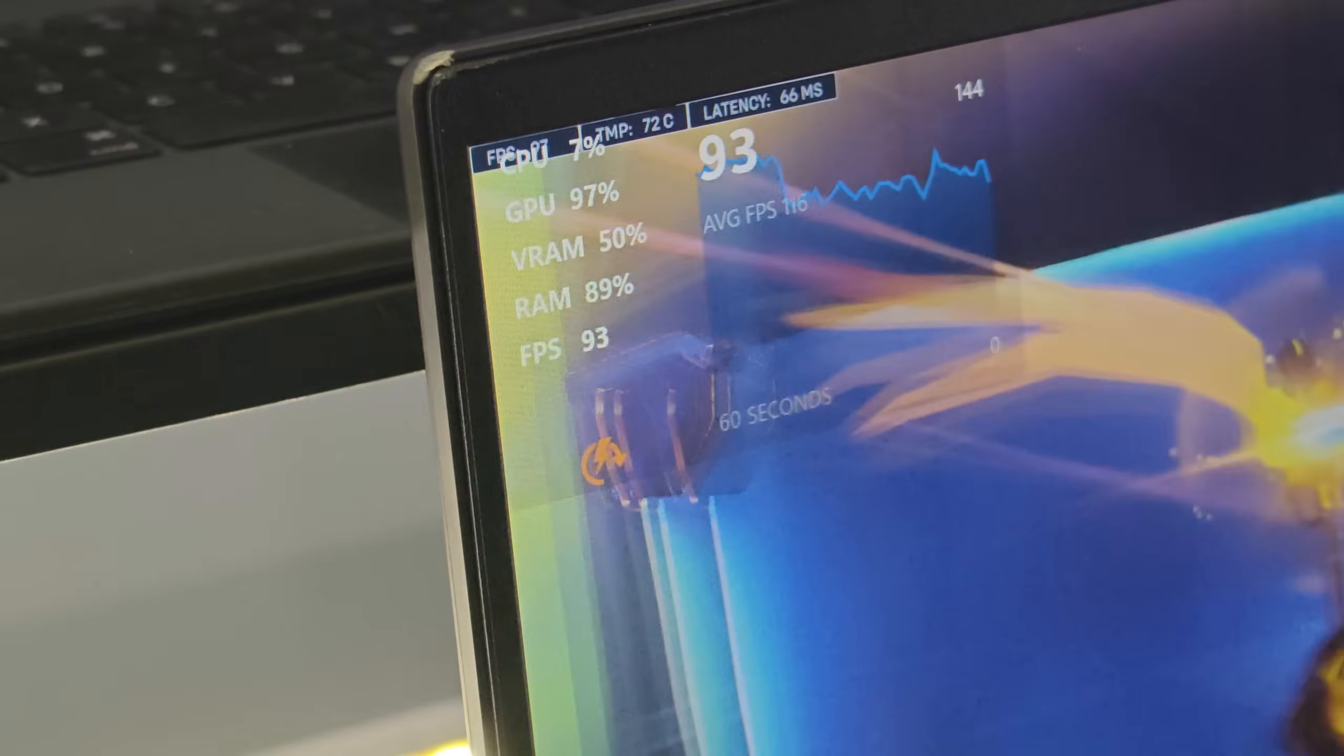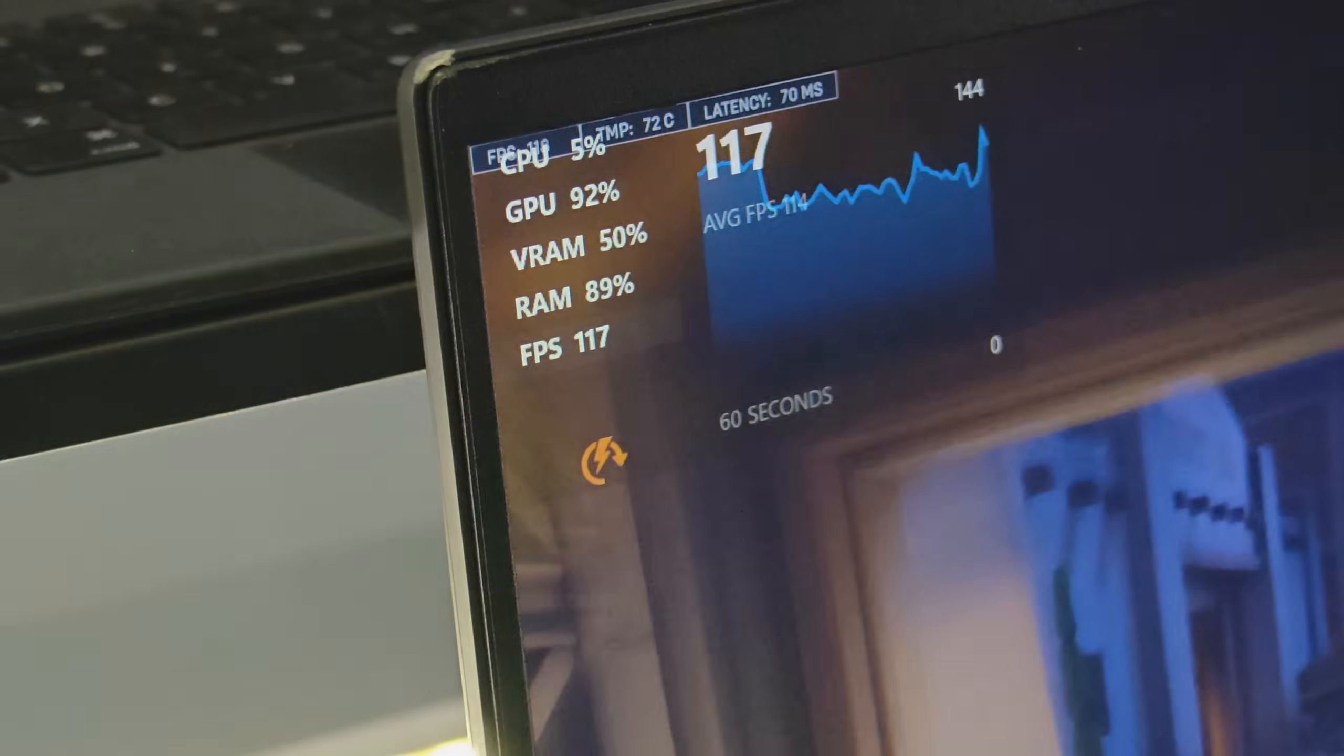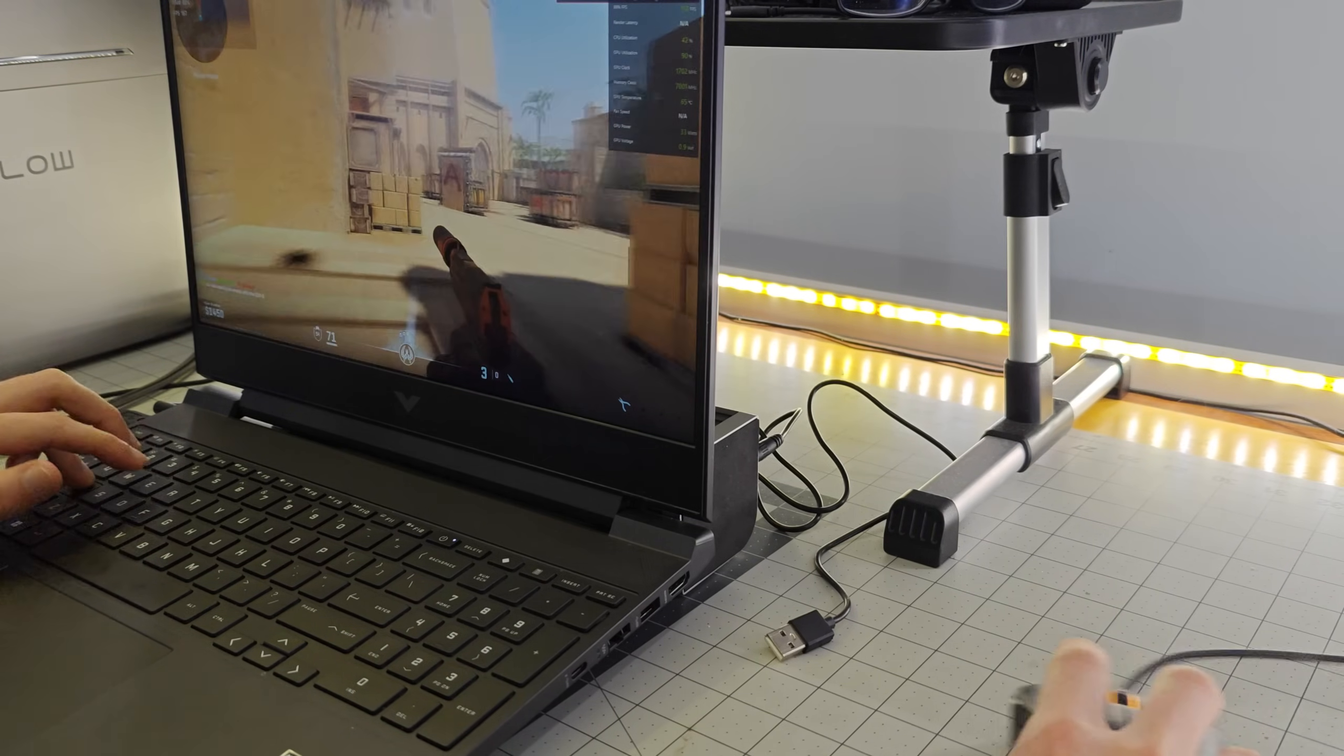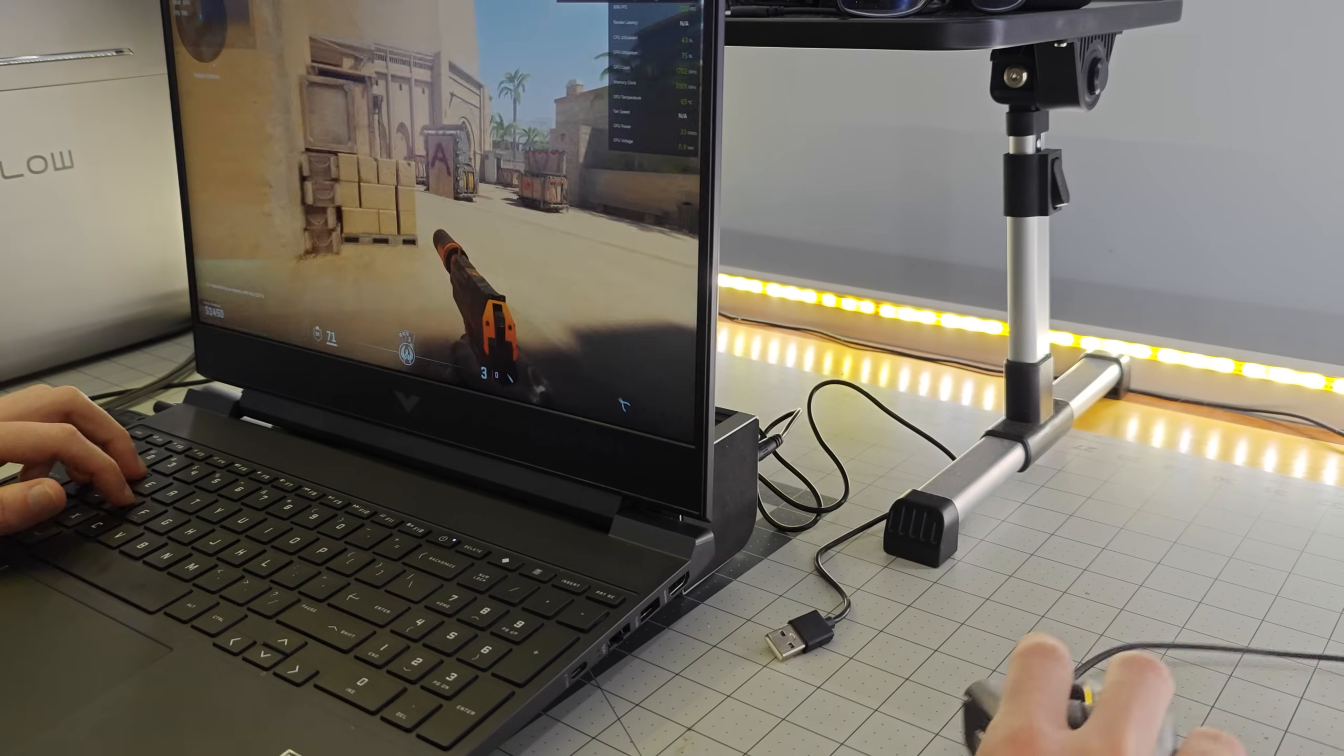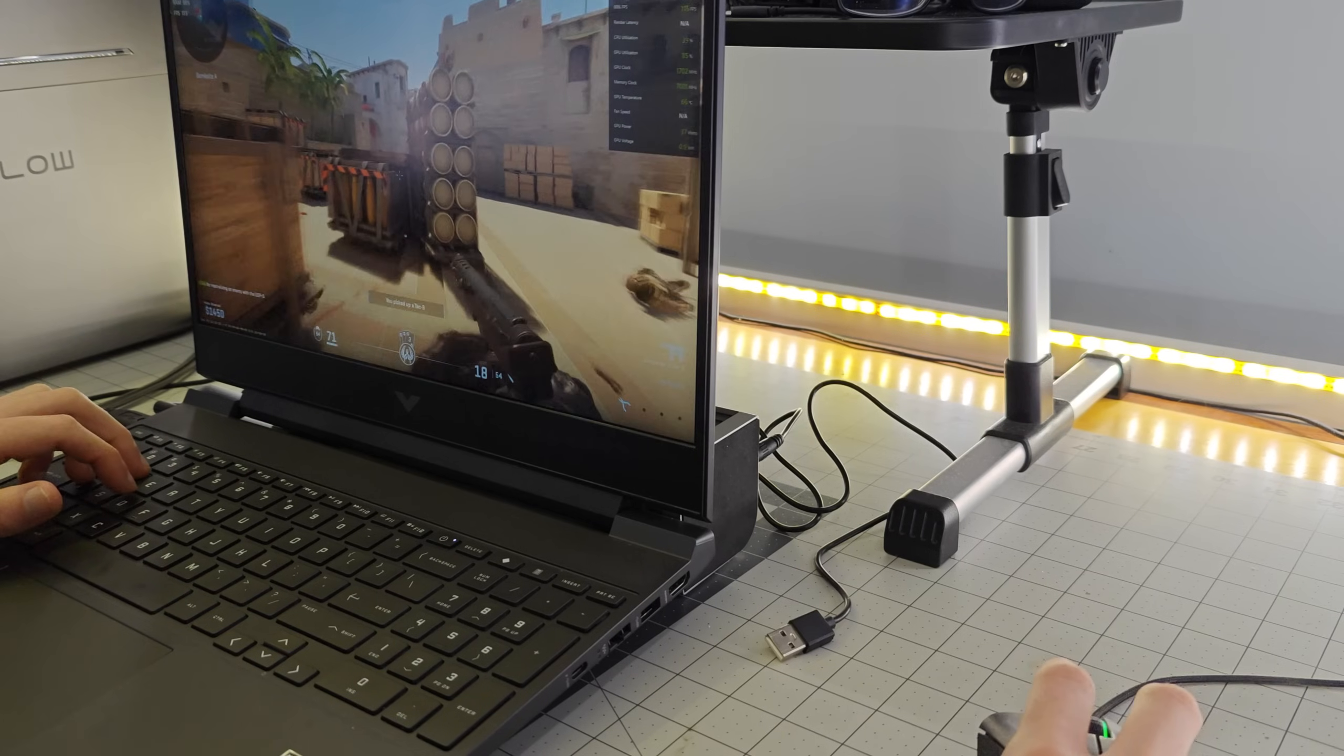And this time, there was essentially no difference in performance. If anything, maybe 1 degree Celsius. So that tells me if you want to have better cooling on your laptop, the best thing you can do is simply lift up the back of the laptop to allow the internal fans to work better.